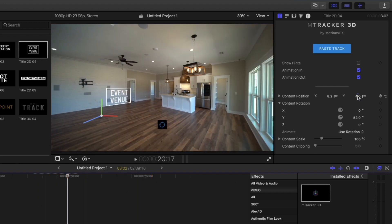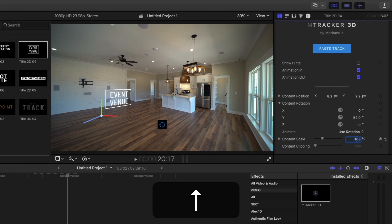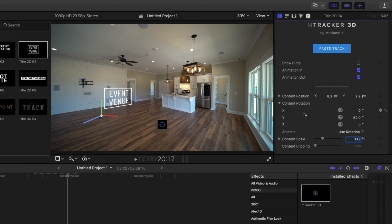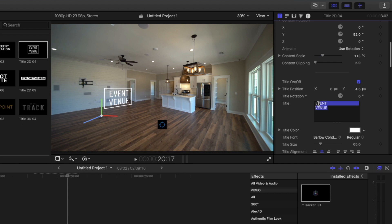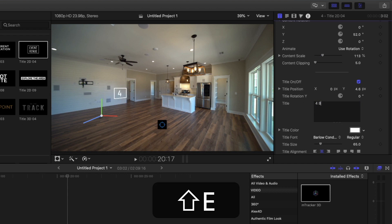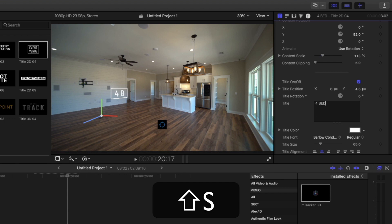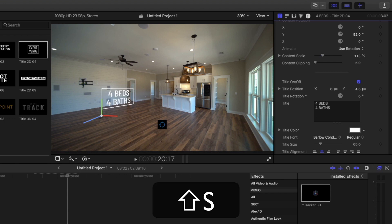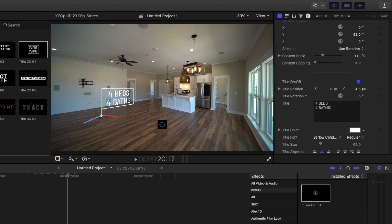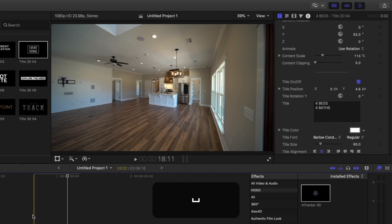Let's move it down just a hair so it's clipping a little bit of the floor — I like it. And we can actually probably scale this up just a hair. Then we're going to go down and just put in 'four beds' — I'm going to keep this all capitalized — 'four beds, four baths.' That looks good. So now let's go ahead and play that.